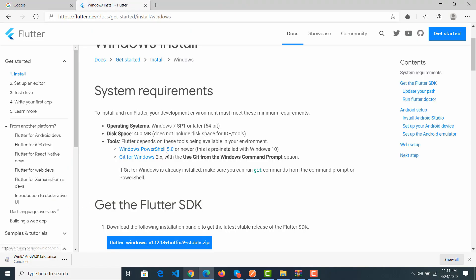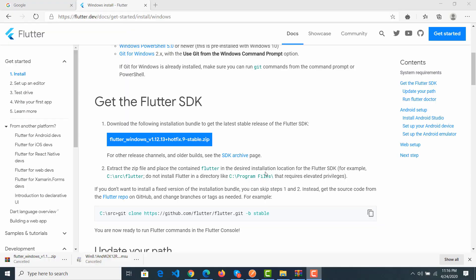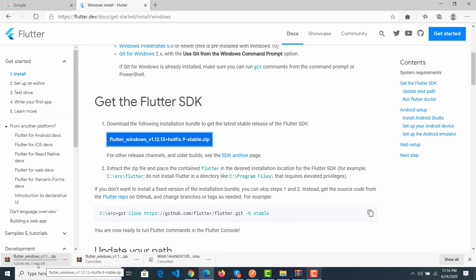Now I come back to Flutter to install the Flutter SDK. Next, I will go to the 'Get the Flutter SDK' section. You must download the Flutter Windows package — click here and it will download. It may be around 646 megabytes, so we must wait a moment.